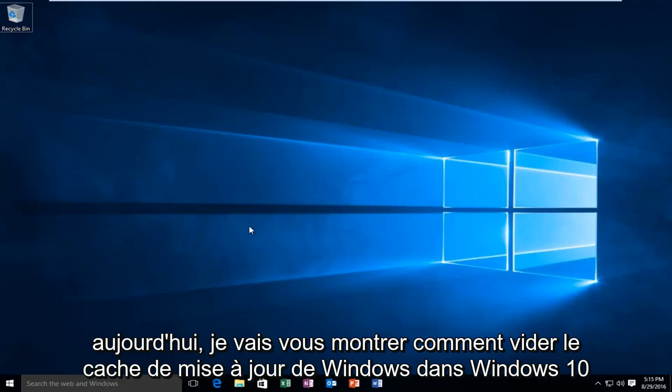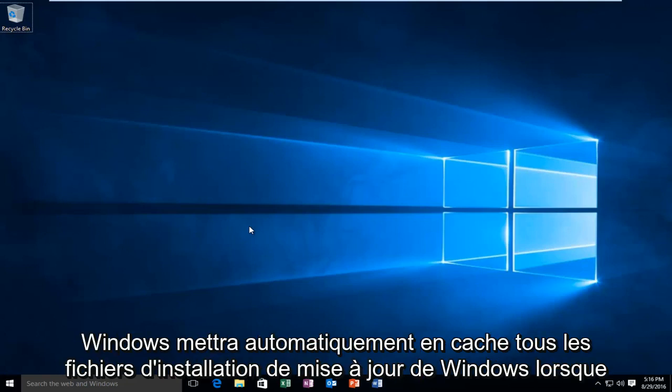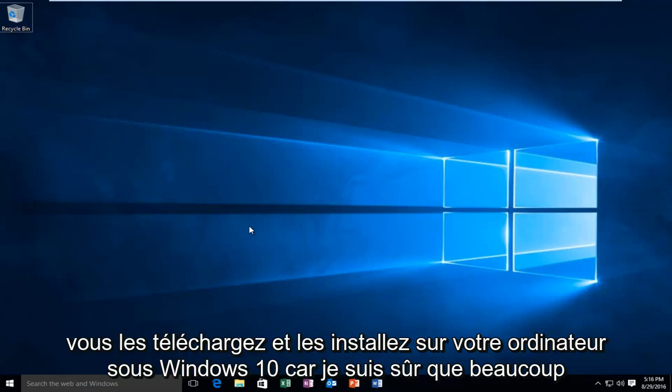Today I'm going to be showing how to clear the Windows Update cache in Windows 10. Windows automatically will cache all Windows Update installation files when you download and install them onto your computer.